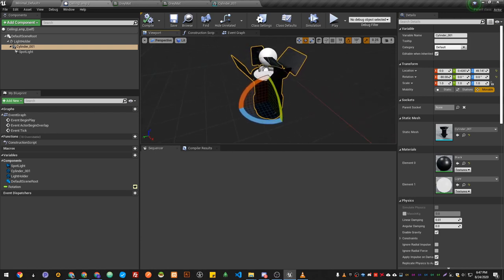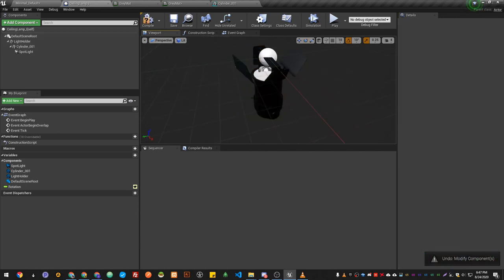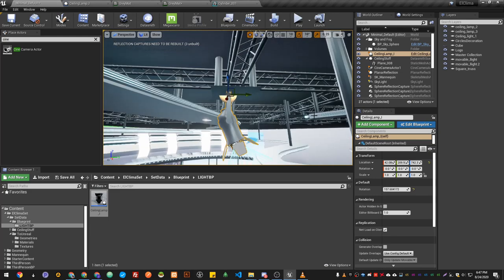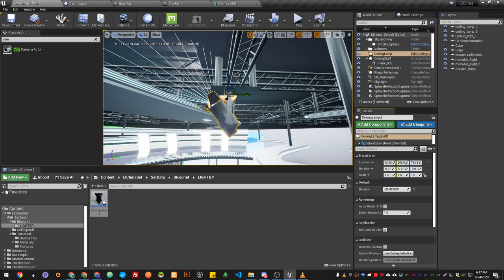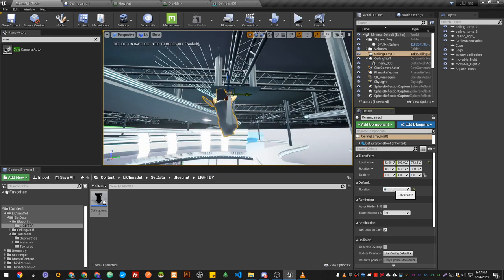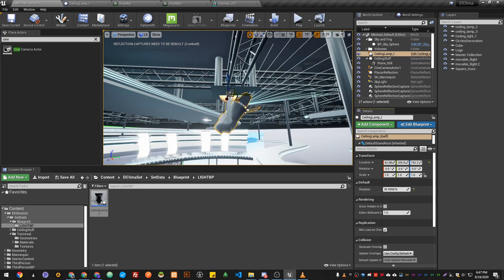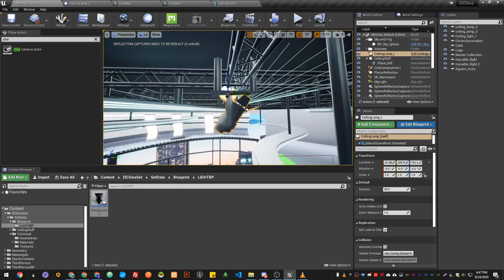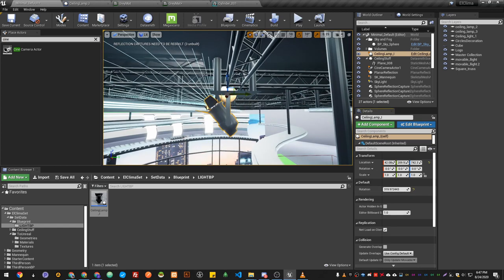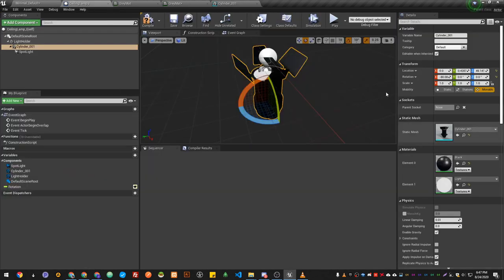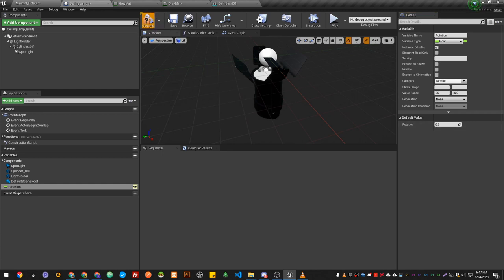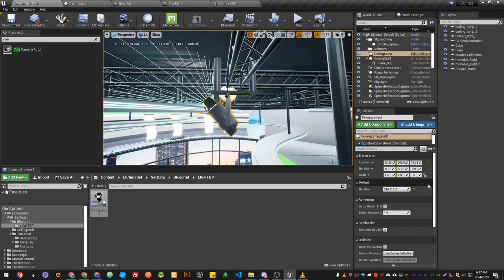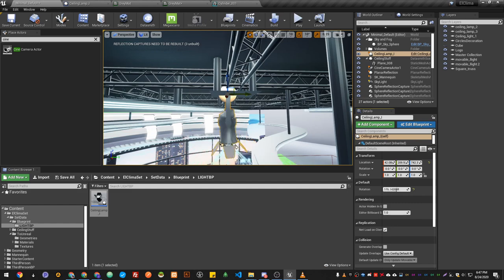The minimum rotation should be 35 degrees and the maximum should be 320. So let's clamp it between value range, 35 degrees and then 320. Now I'm gonna compile, I'm gonna hit save, I'm gonna set it to 35, compile and save. Now if you just, you can just rotate as you want.